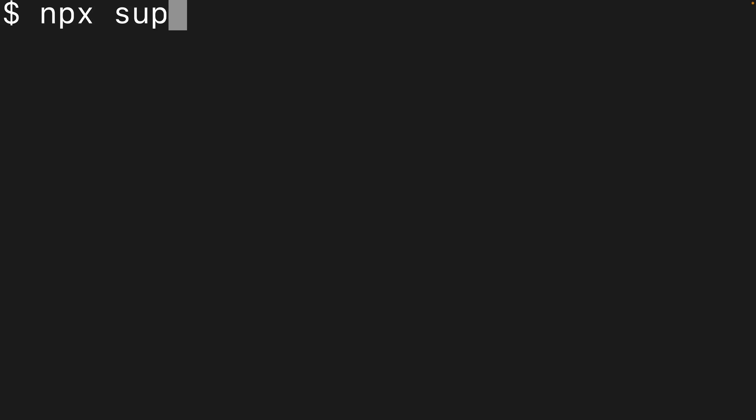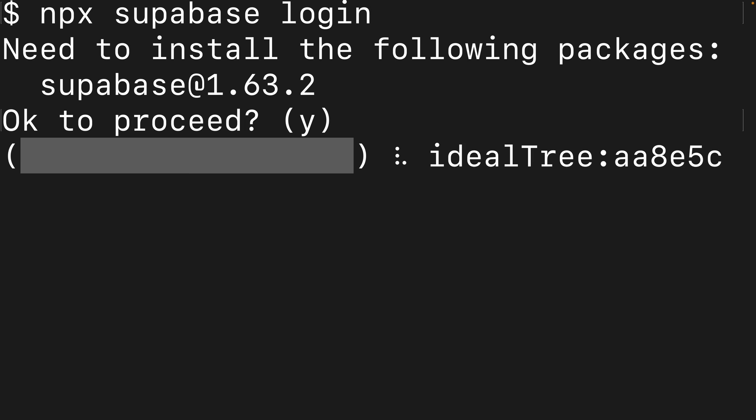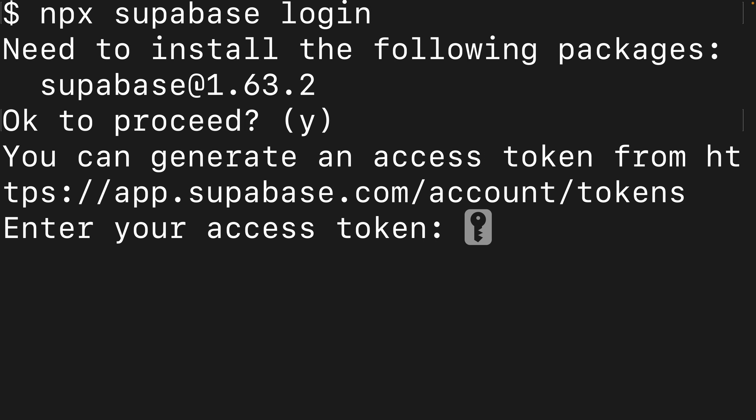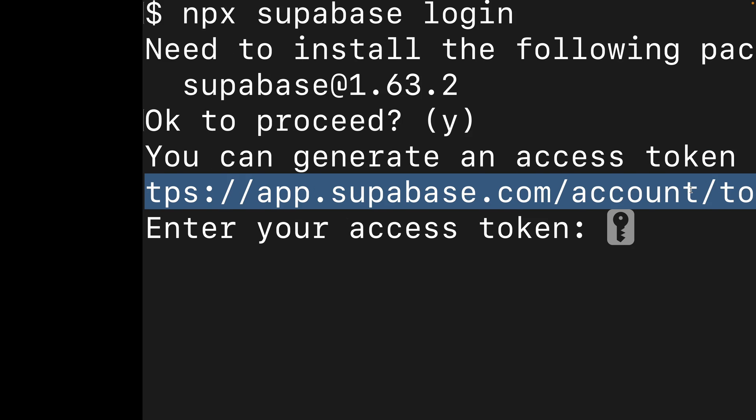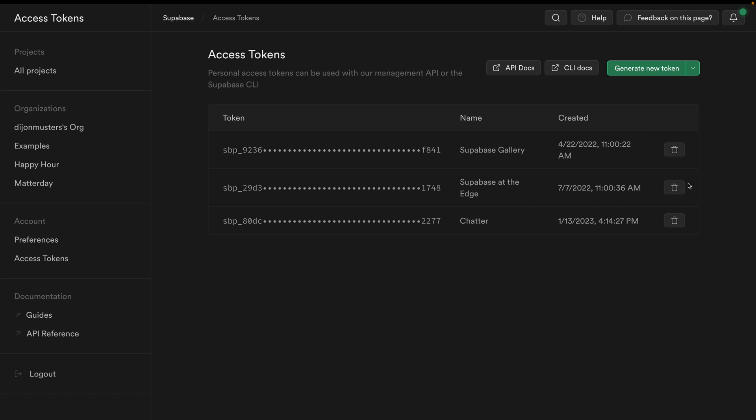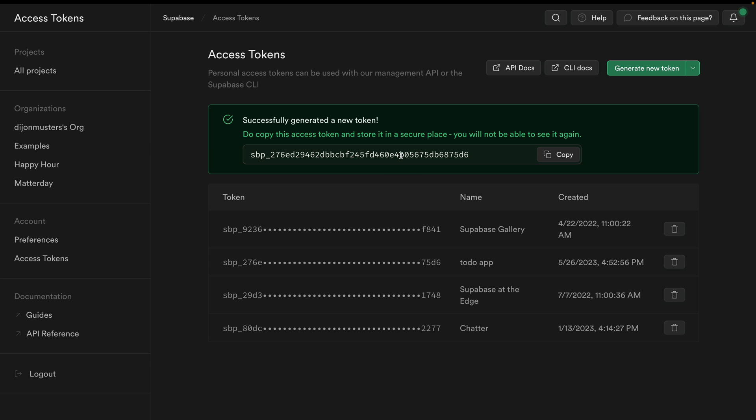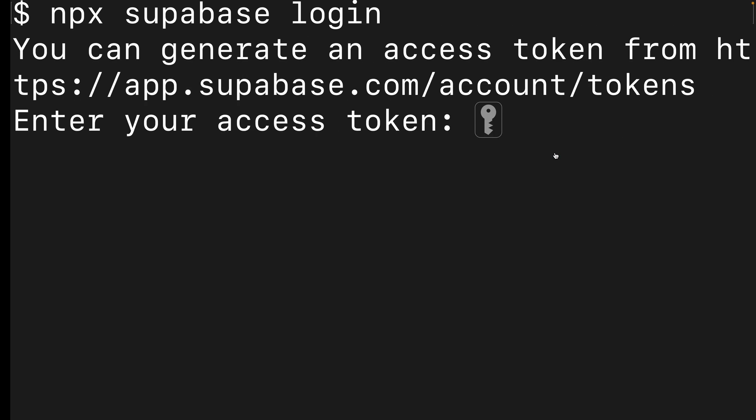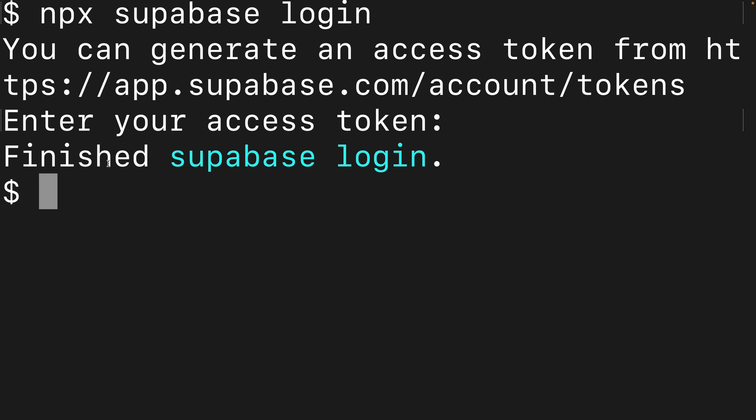We can use npx to run the Superbase CLI and the first thing we want to do is log in. This is going to ask us if we're happy to install this package, which I am, and once that's finished we need to generate an access token from this URL. So I'm going to copy this one over to my browser. I'm going to generate a new token. The name of this one is just going to be to-do app, this can be whatever you'd like, and then we click generate token. And now we'll see this value which we can copy and paste this back over in the Superbase CLI. And you should see finished Superbase login.